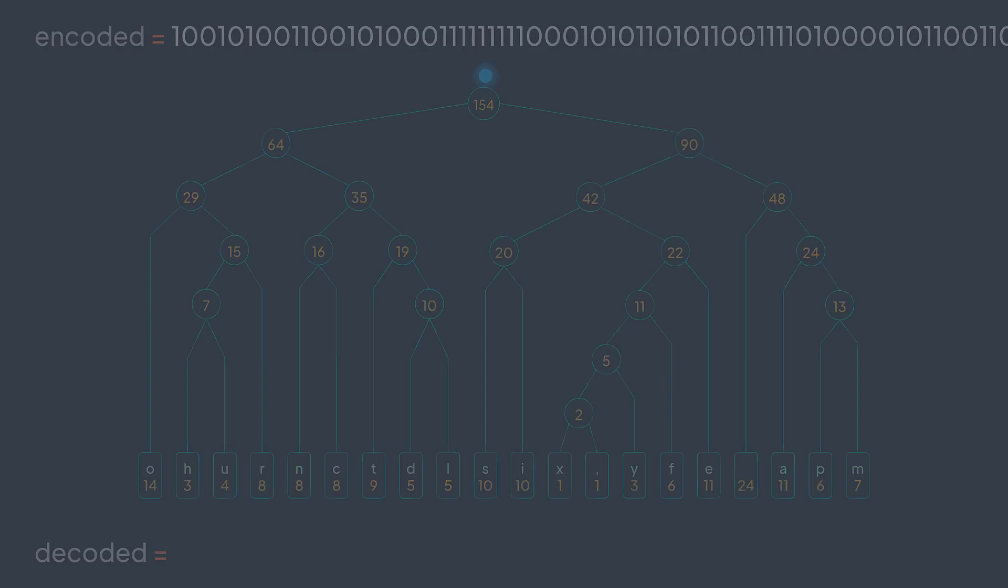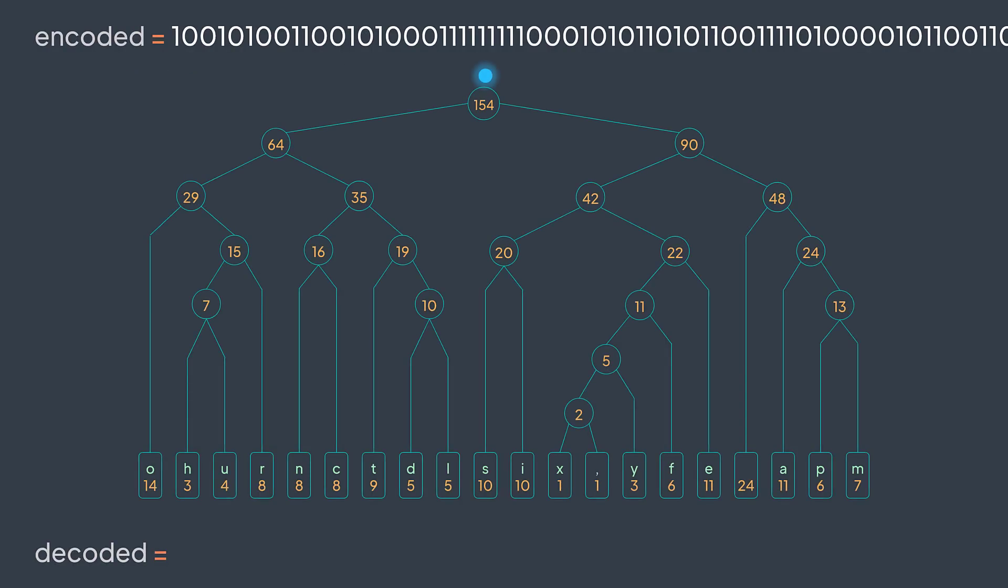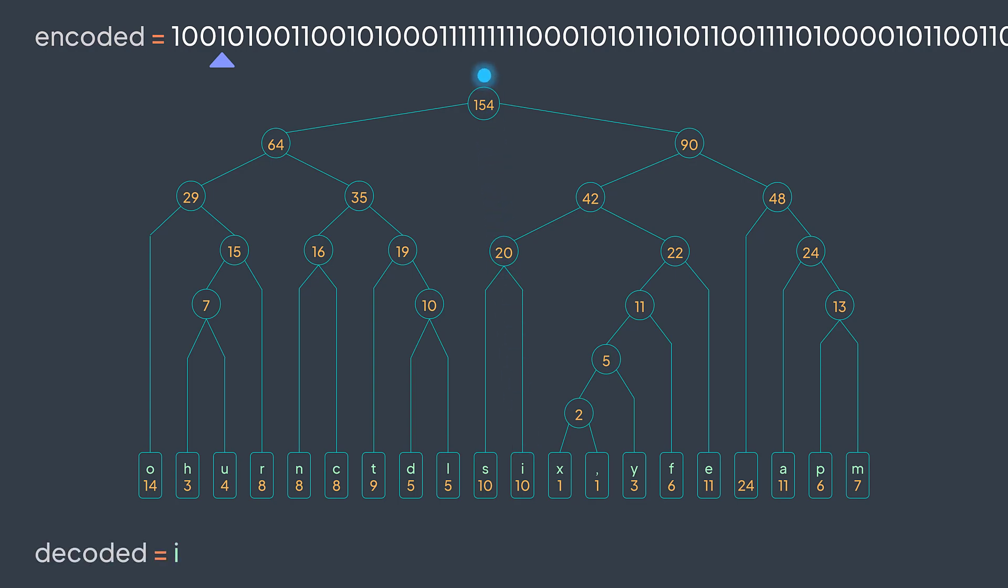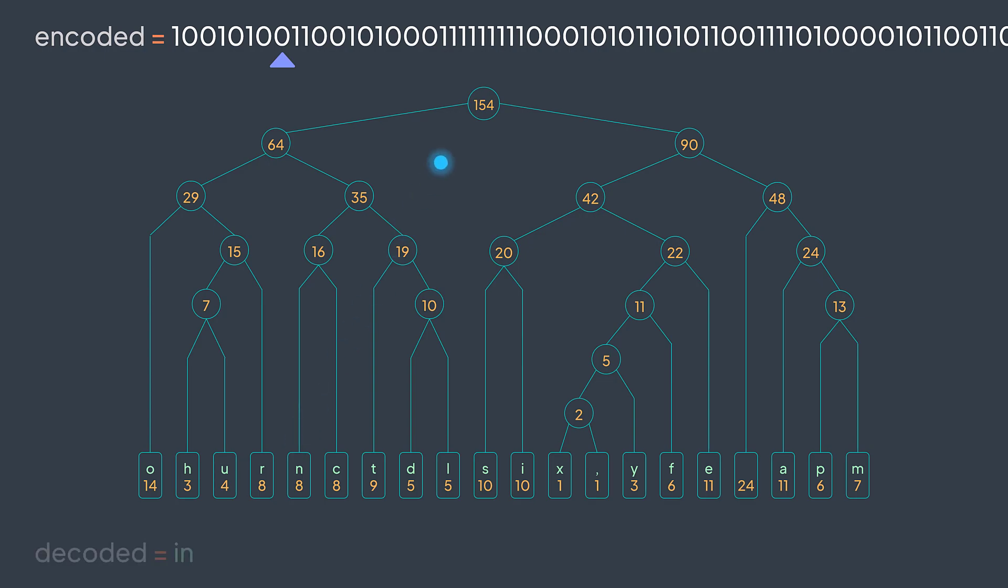With our previous example, we start from the root. We have one, so we go to the right. Then we have zero, so we go to the left. Then zero, so we go to the left. Then one, so to the right. And here we found a character node, the character i. Add it to our decoded string and we go back to the root. Now we have zero, so we go to the left. Then one, so we go to the right. Then zero to the left. Then zero to the left. And we found the character n. We add it to decoded and we go back to the root. And the process continues like that until we finish traversing encoded.